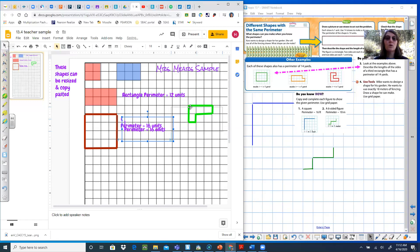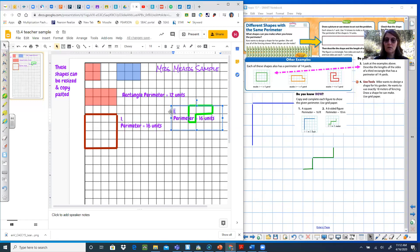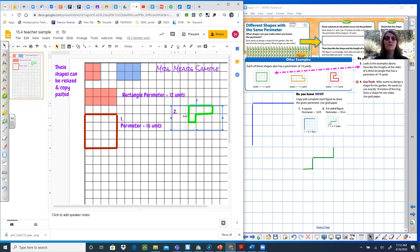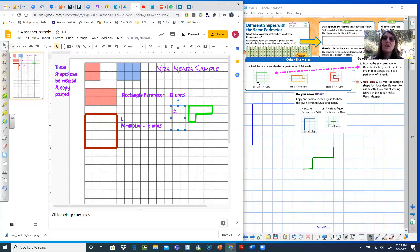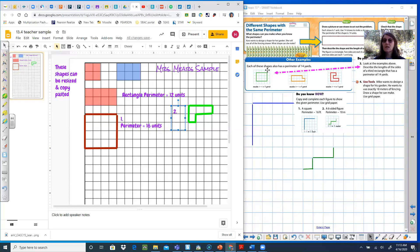Number three says: look at the examples above. One of our examples was the one by six, and another was a three by four — so a 3×4 rectangle. We need to come up with another rectangle that also has a perimeter of 14 yards. There was a one by six and there was a three by four — we need a third different rectangle with perimeter 14.